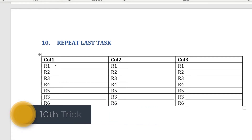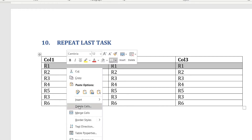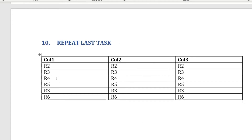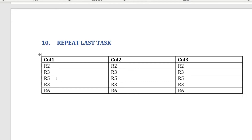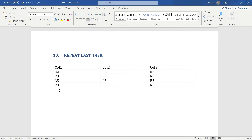The tenth and favorite tip is repeating the previous action using F4. For example, to delete multiple rows from a table: delete row one by selecting it, right-clicking, choosing Delete Cells, and deleting the entire row. Then select row four and press F4 — it repeats the delete action. Select row six and press F4 again. F4 repeats the previous task and works in a variety of cases.